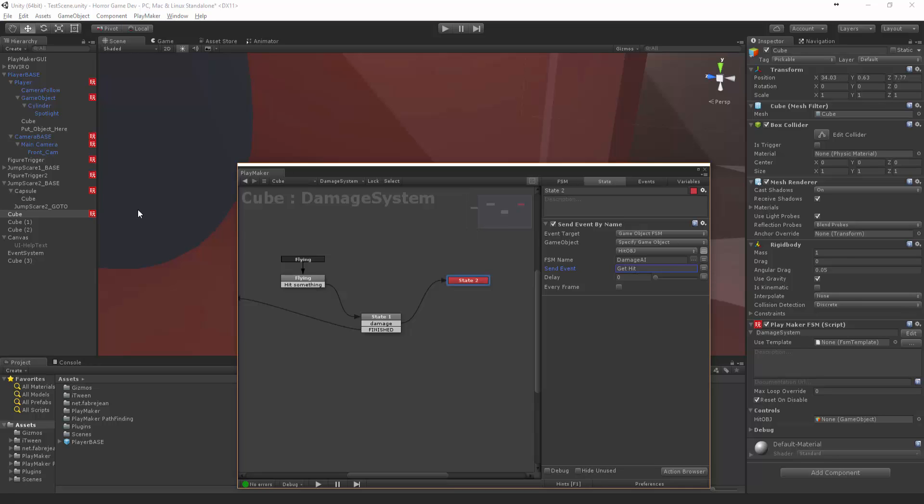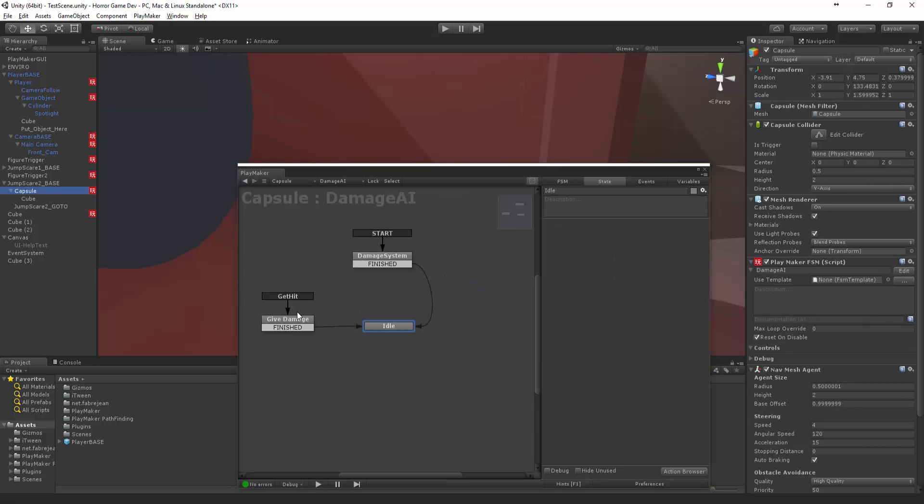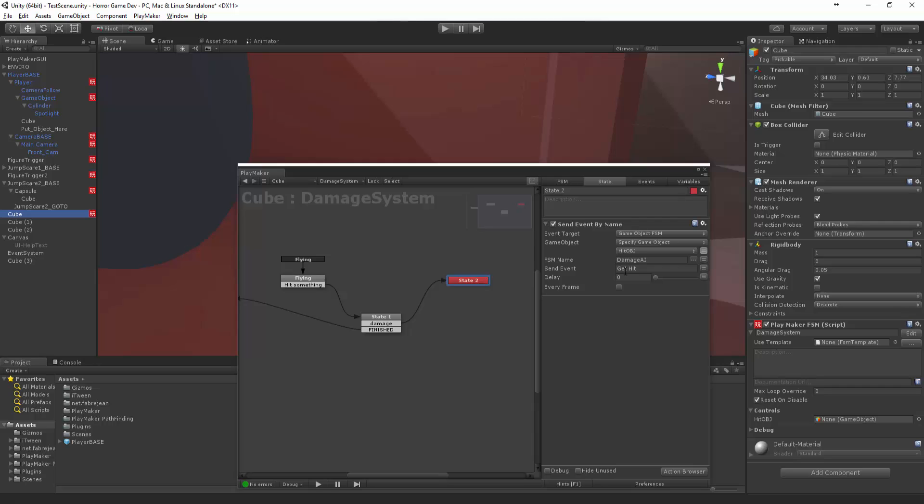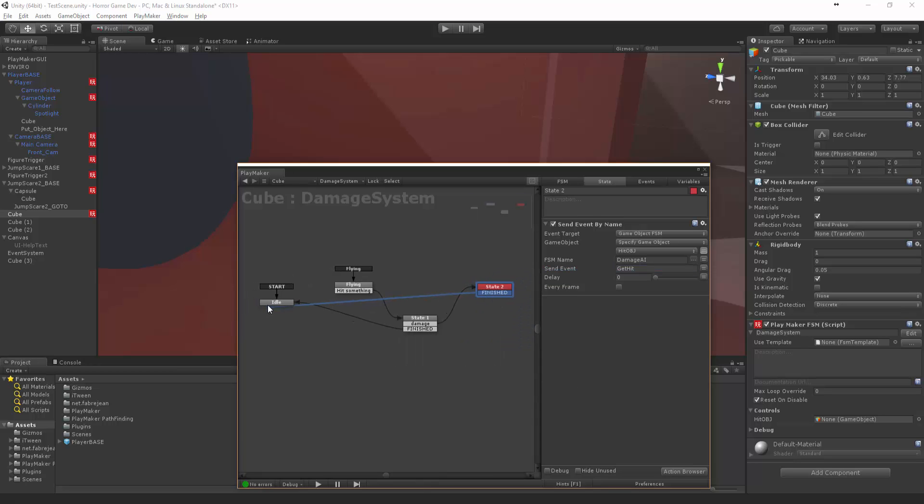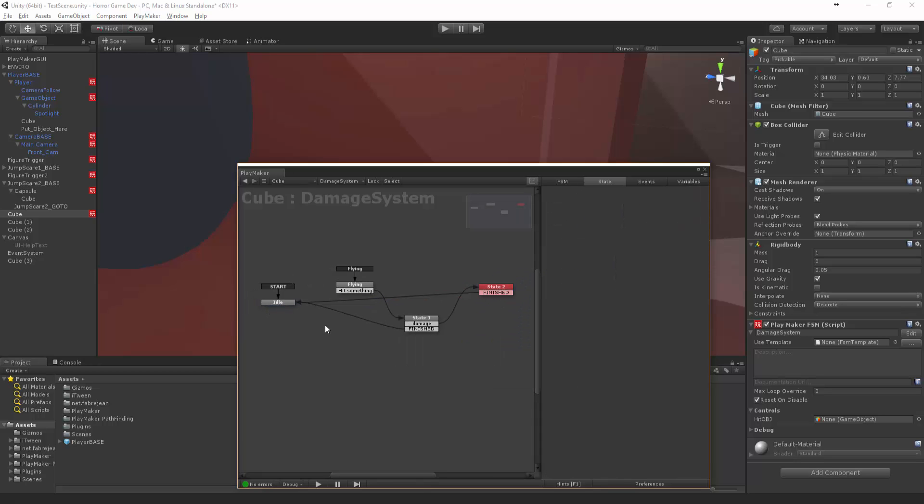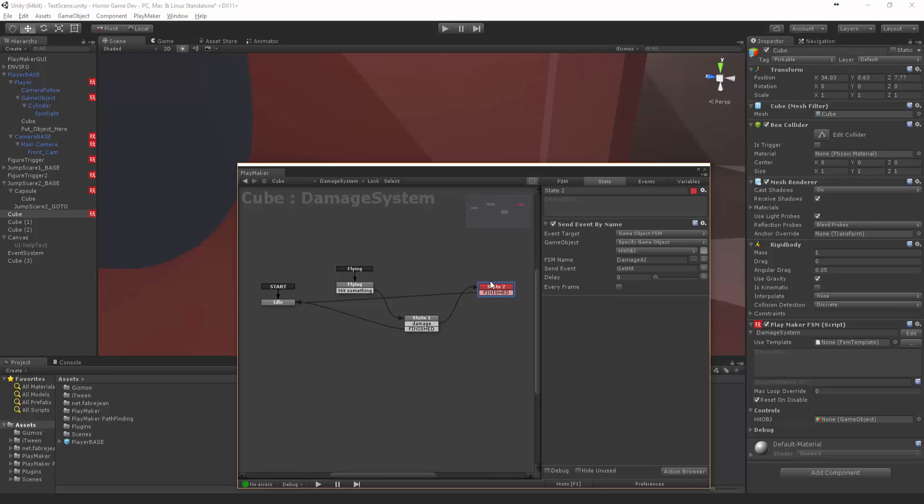So that looks good. Sorry, that was no space - that would have made it die. And then once it's done that, we can say finished, go back to idle. It's finished delivering damage, and now we can do that. Alright, so then back in our capsule...